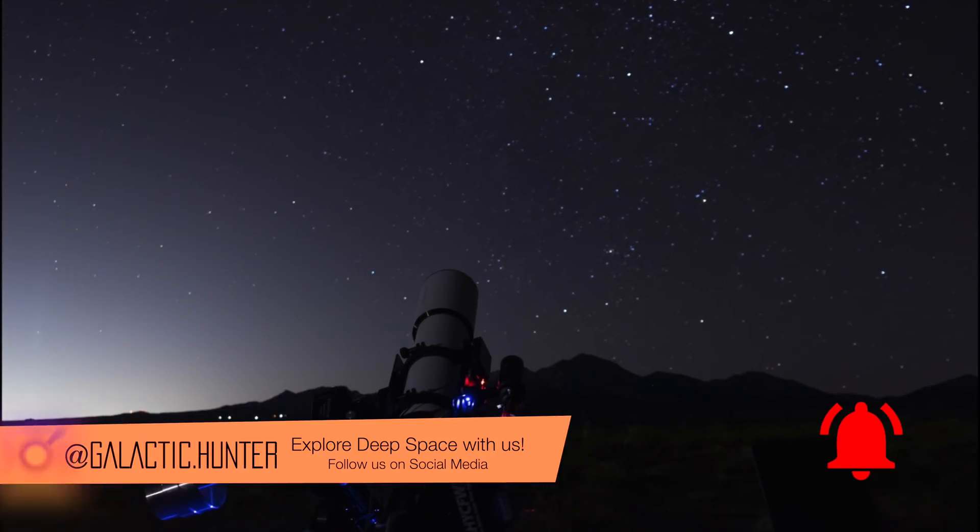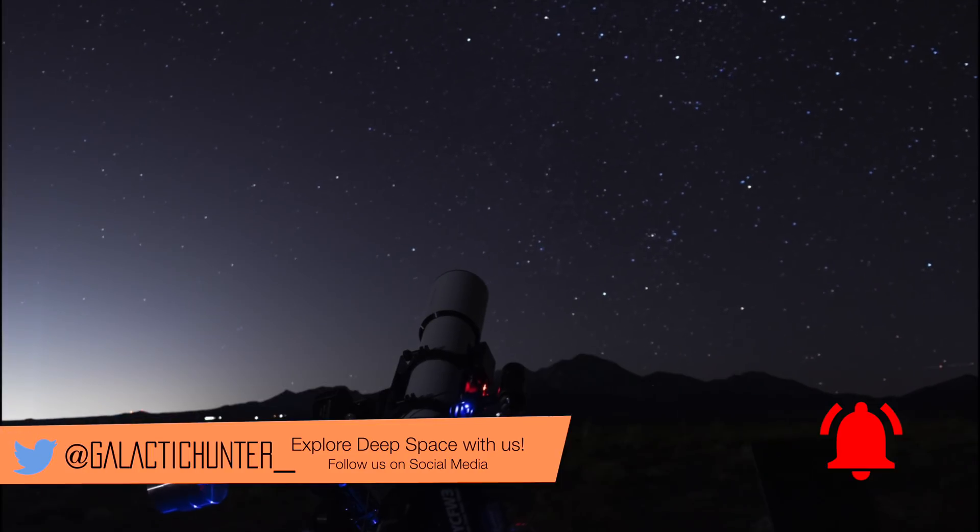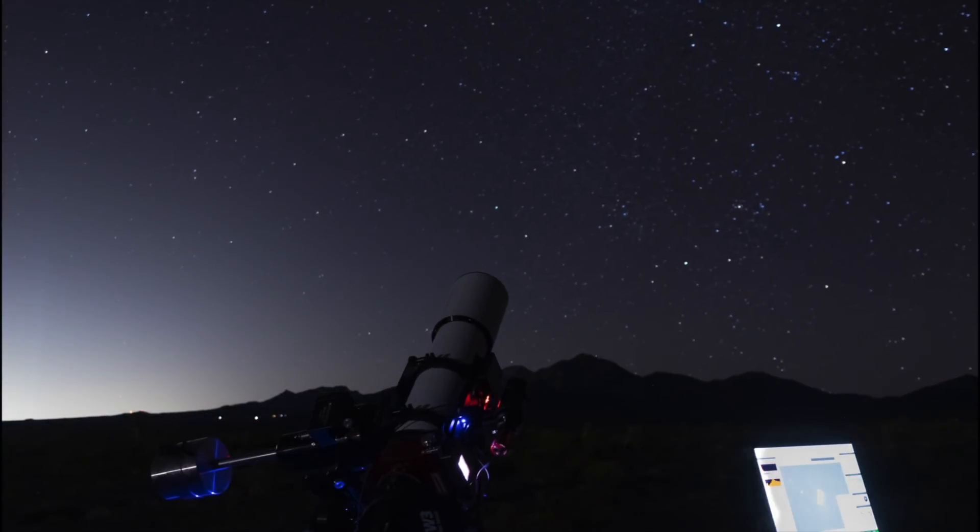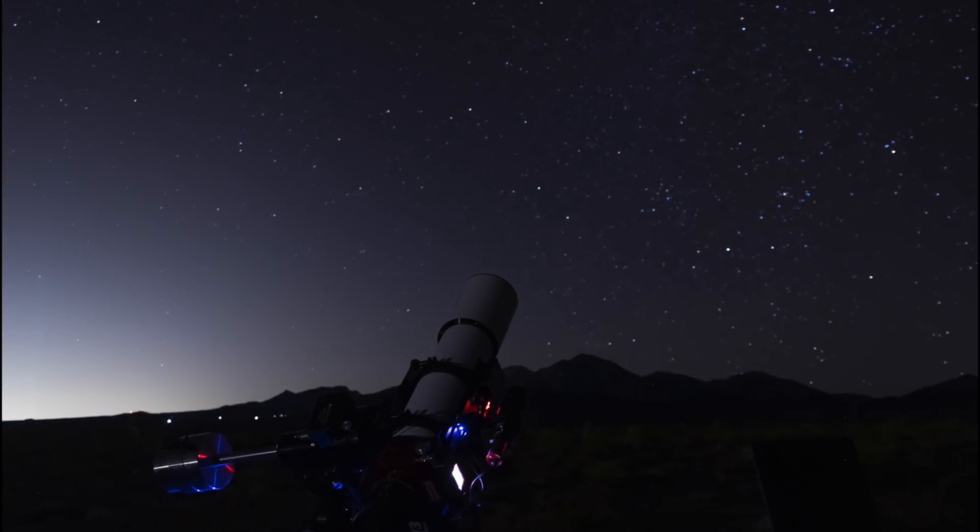We then spent the next few clear nights imaging in HA and S2 from home.